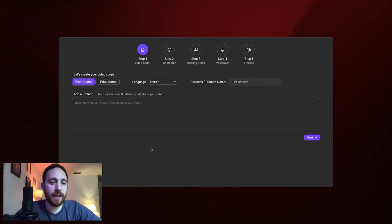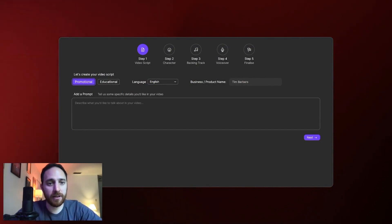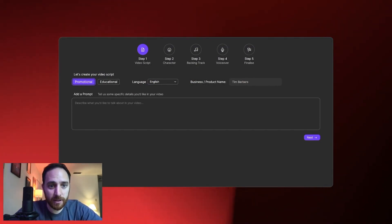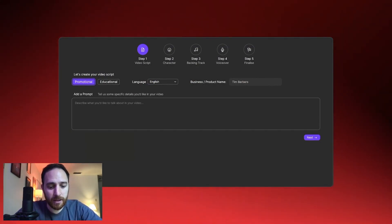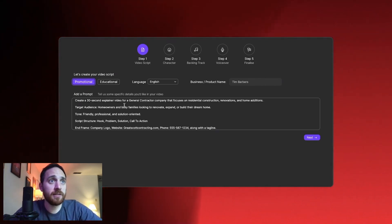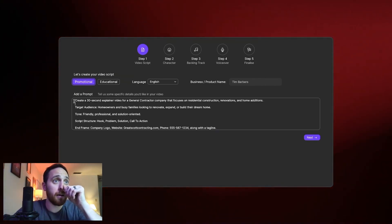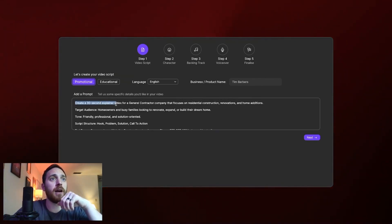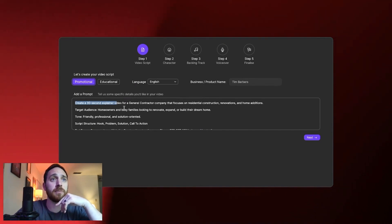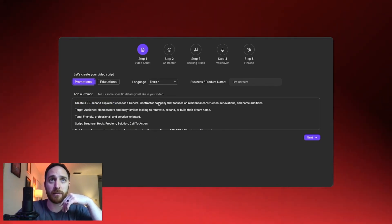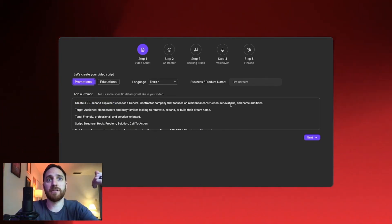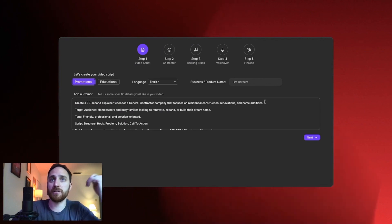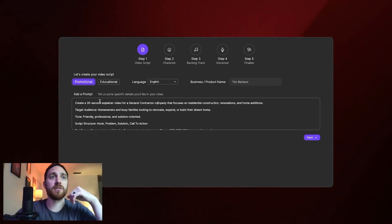And I already have a prompt that I generated here. So I'm going to just use this and we will plug this in. I'll go over it with you. So here I want to create a 30 second explainer video for a general contractor company that focuses on residential construction, renovations, and home additions.